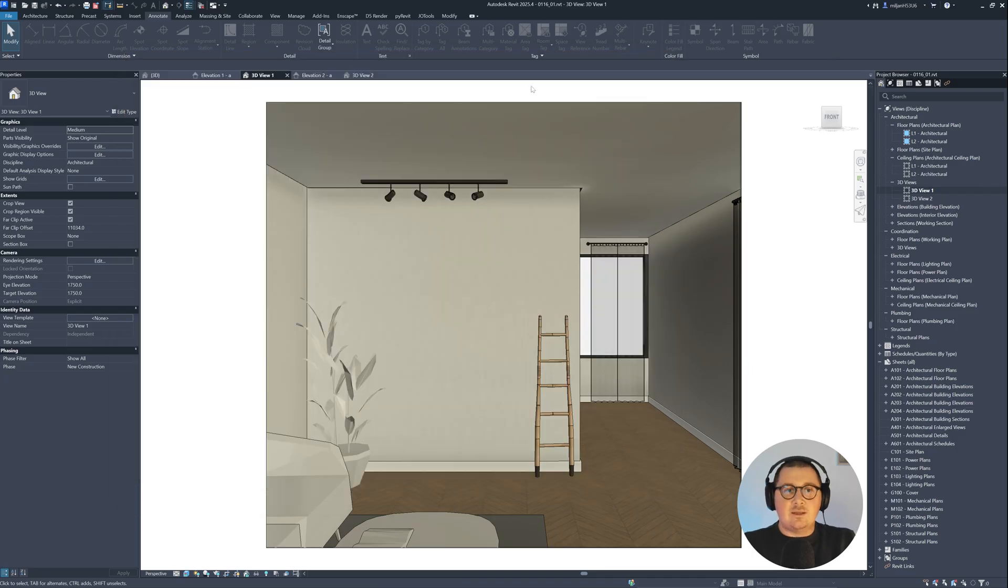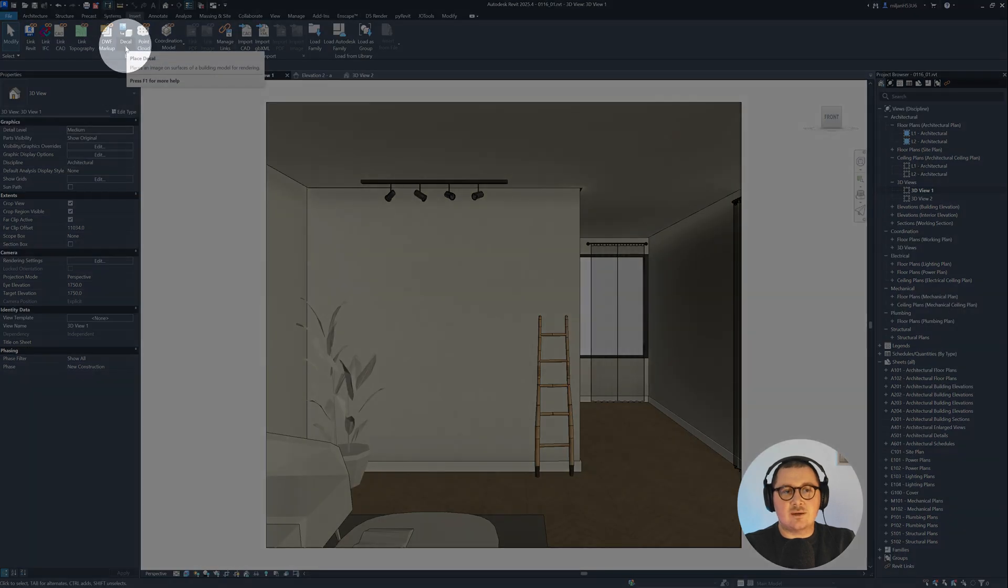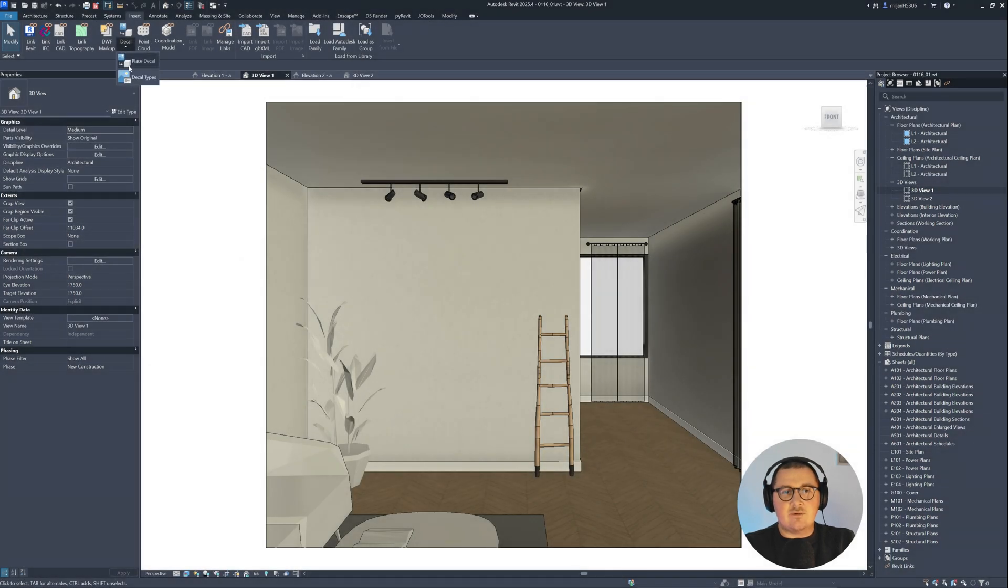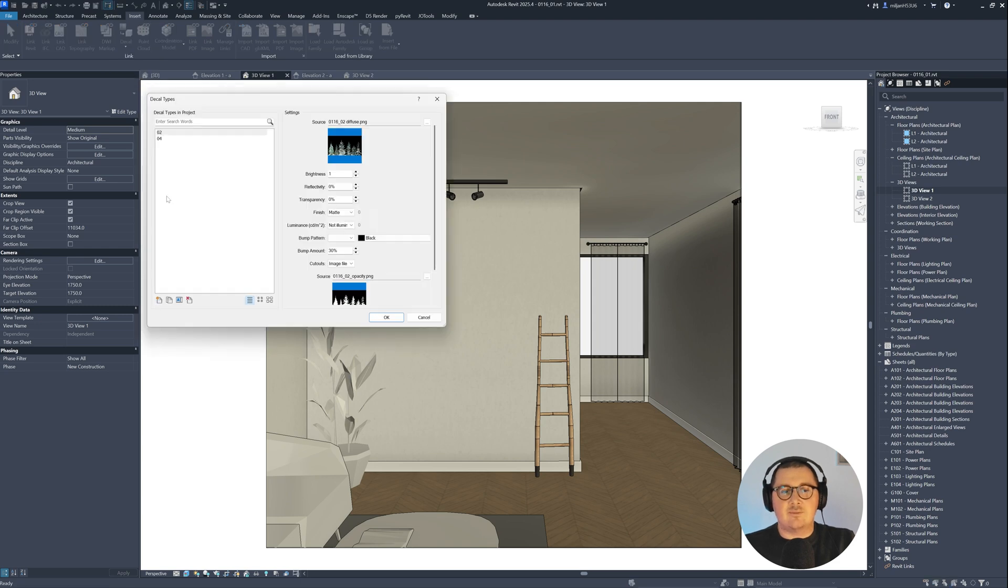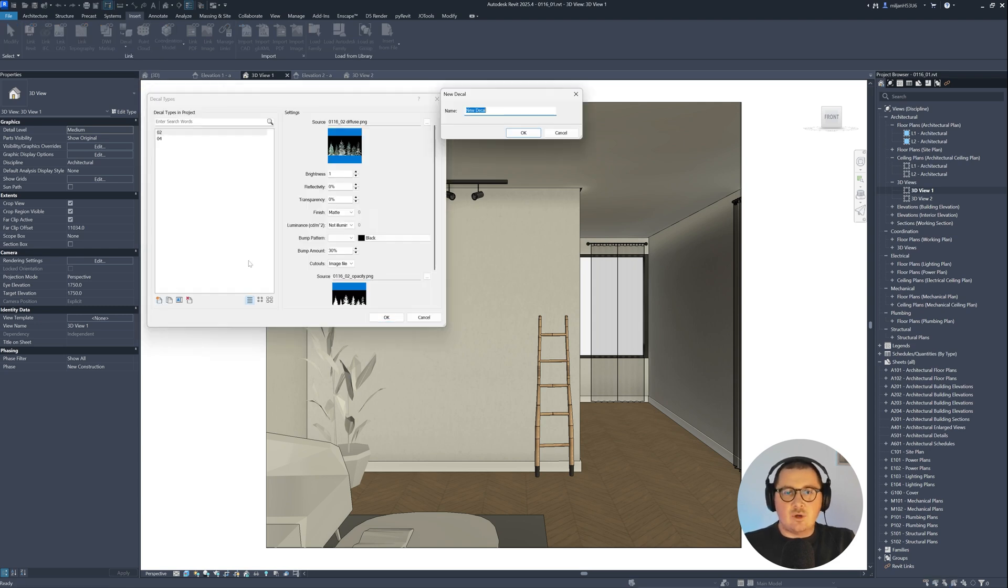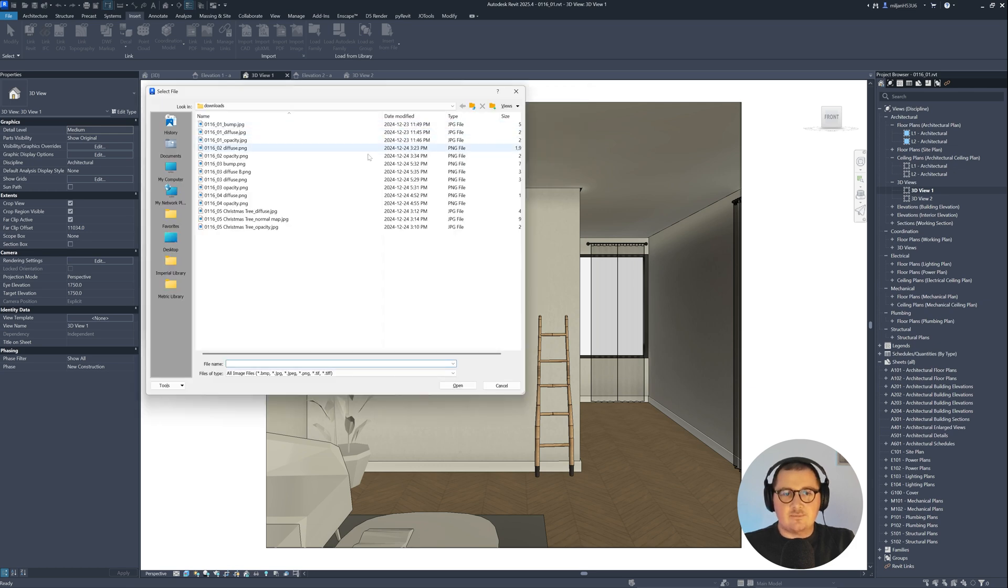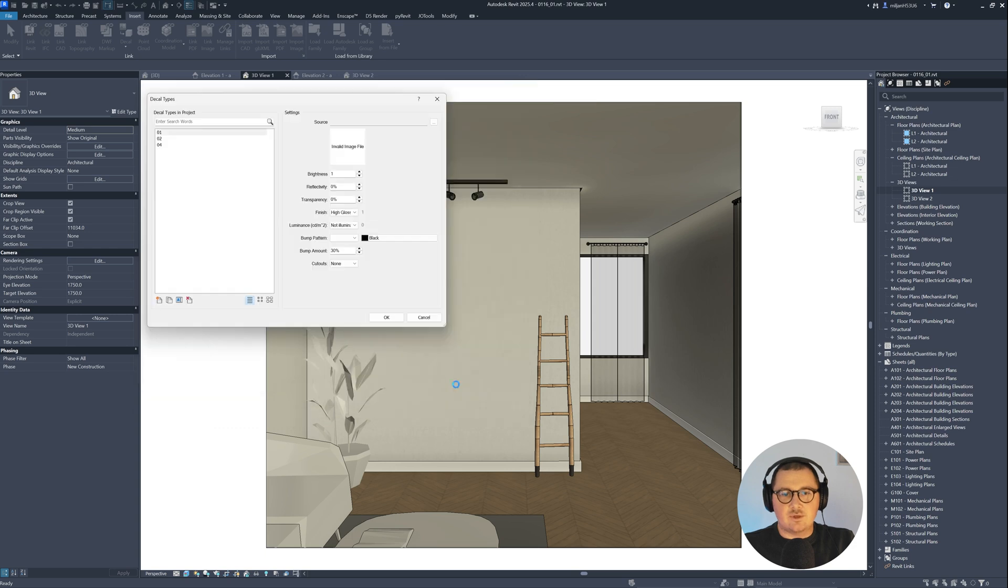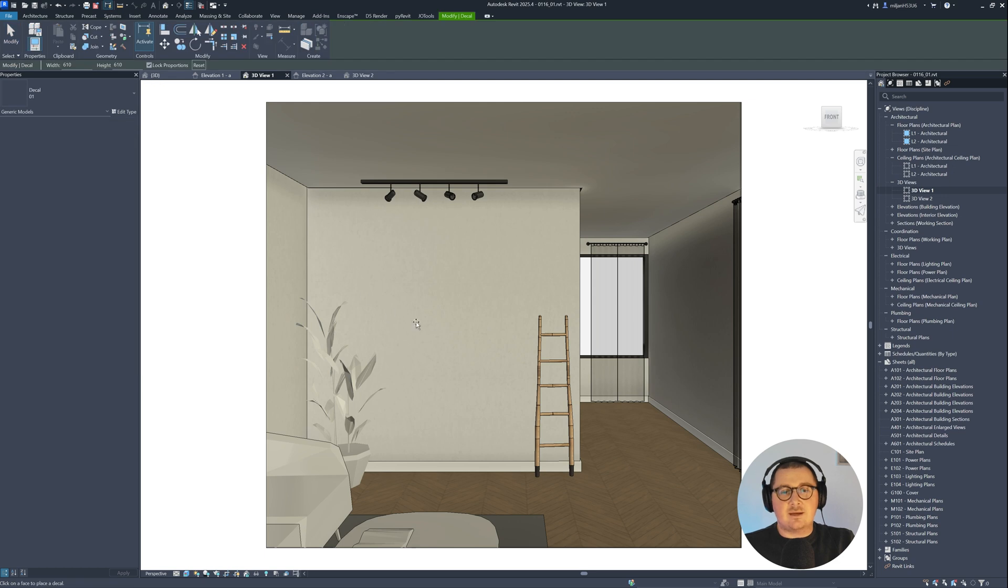And to make that in Revit, we need to go to insert tab and then you're going to see decals. Click on this arrow, and first of all, what we need to do is to create a decal type. And I will create one which I'm going to name as 01. And then here for a source, I will pick this 01 diffuse for example. I will just click OK, and then what I need to do is to go here and place decal.